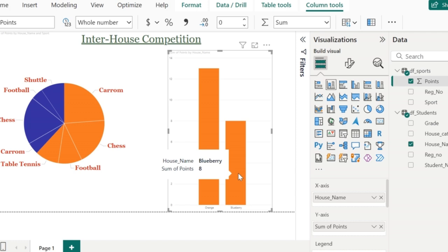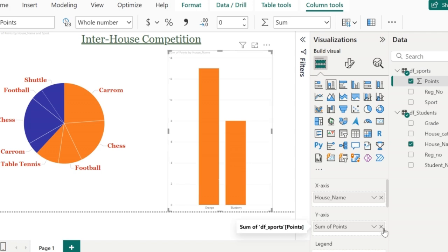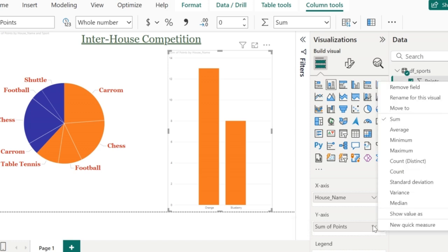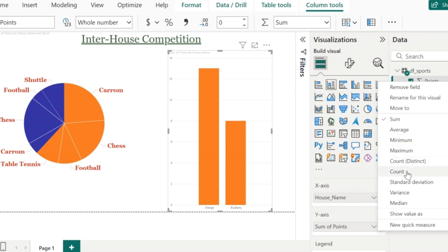This is nothing but data aggregation — we are actually aggregating the data for each category. Power BI Desktop also offers other measures apart from sum. Click on the down arrow along the y-axis where you can see the other measures offered by Power BI, which are average, minimum, maximum, count, and standard deviation. You can choose whichever measure you want based on your project requirement.